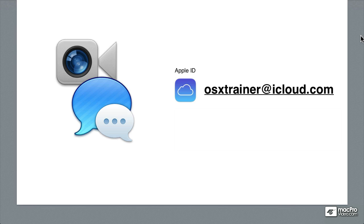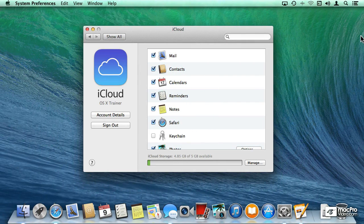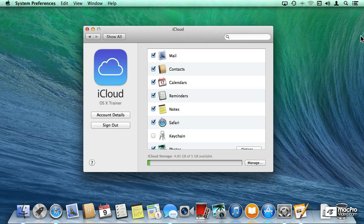To be able to use FaceTime or Messages, you do require an Apple ID. But something that I found kind of interesting is that you actually don't have to be logged into iCloud to use Messages and FaceTime.